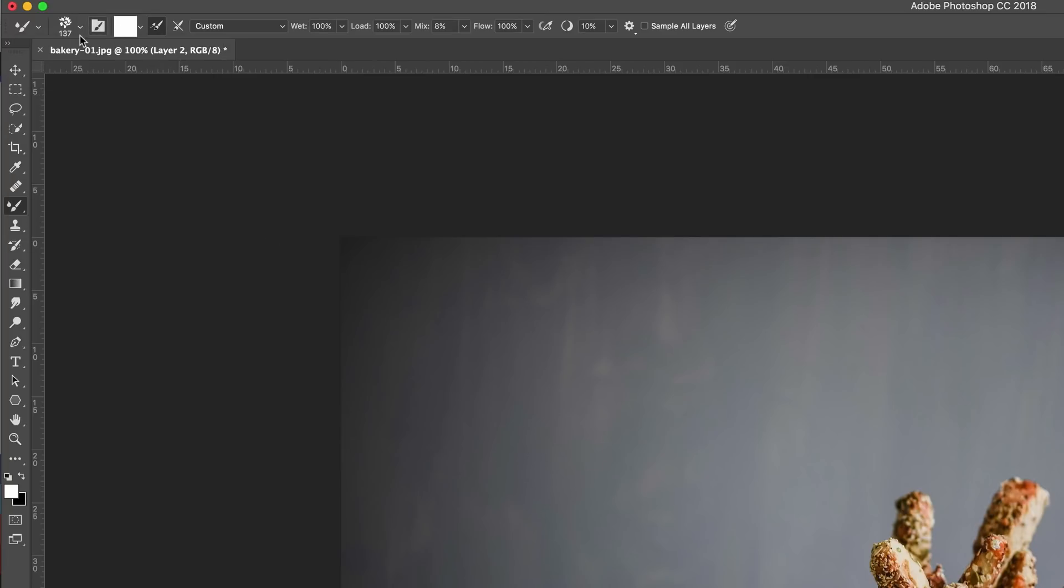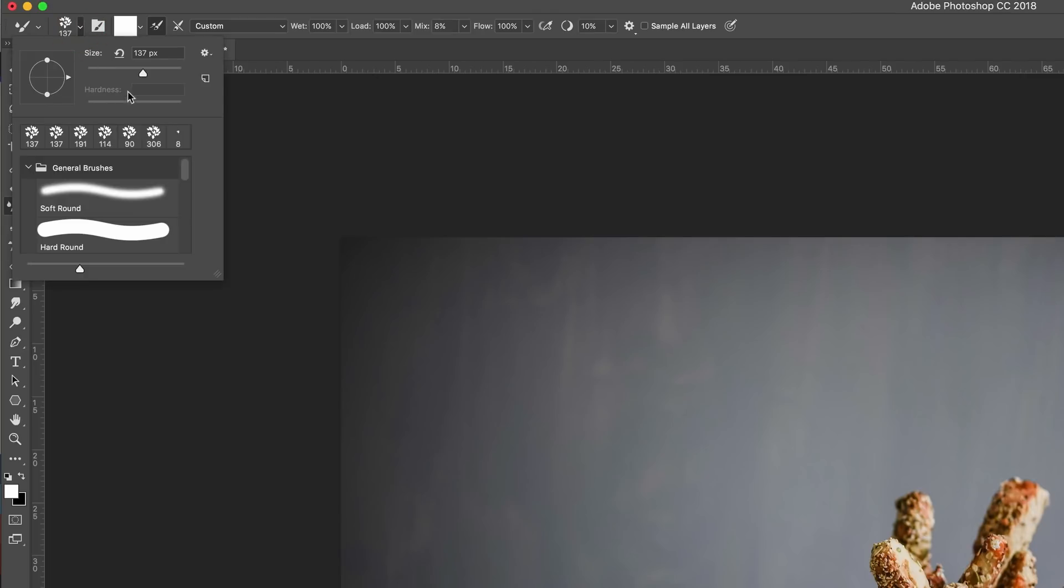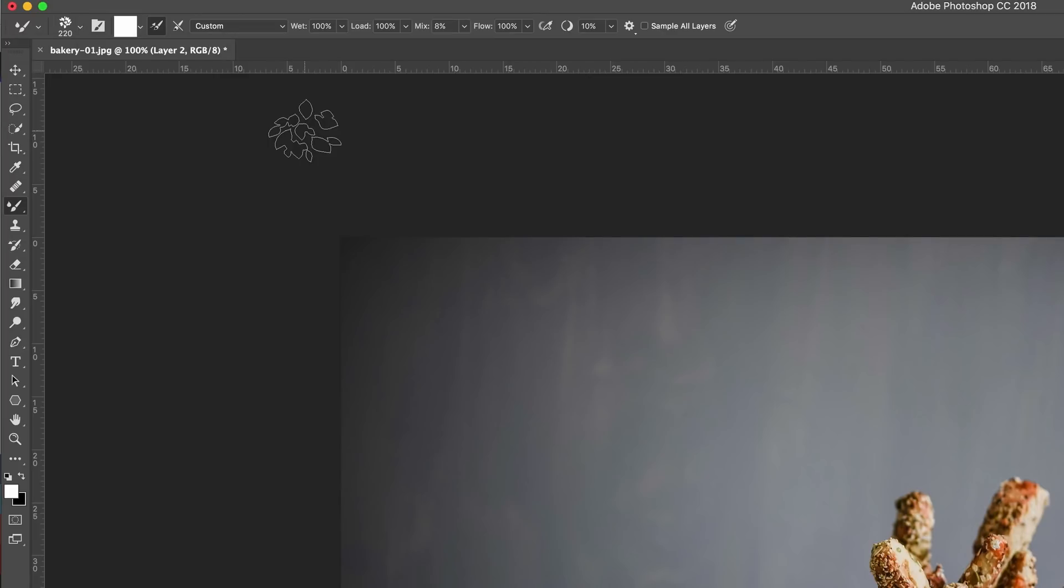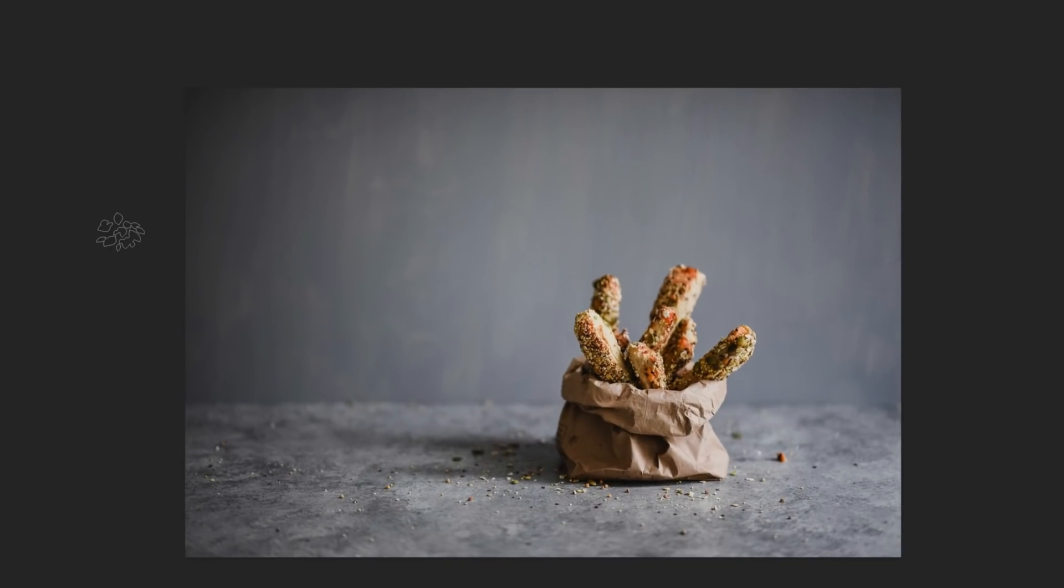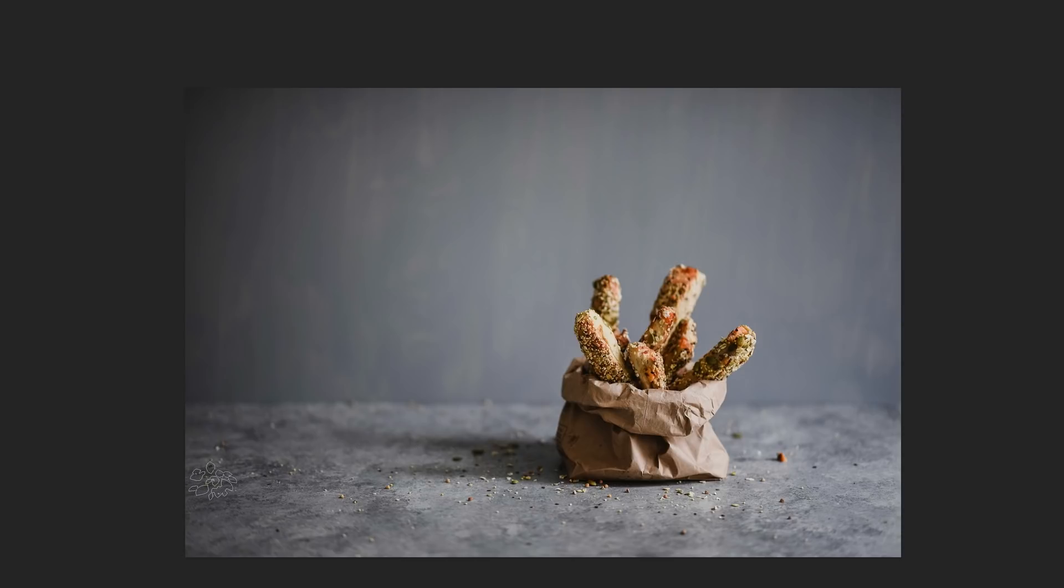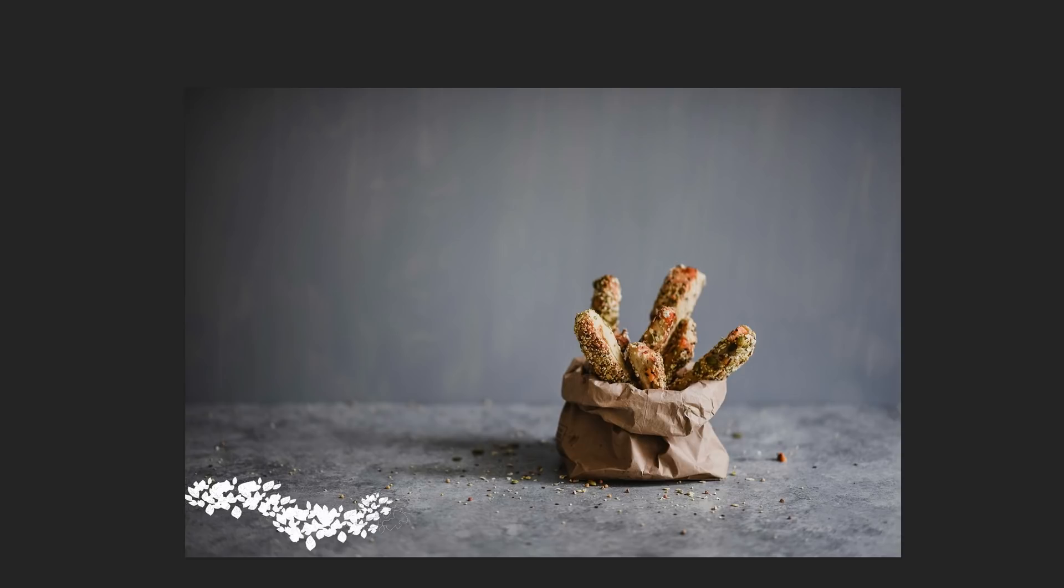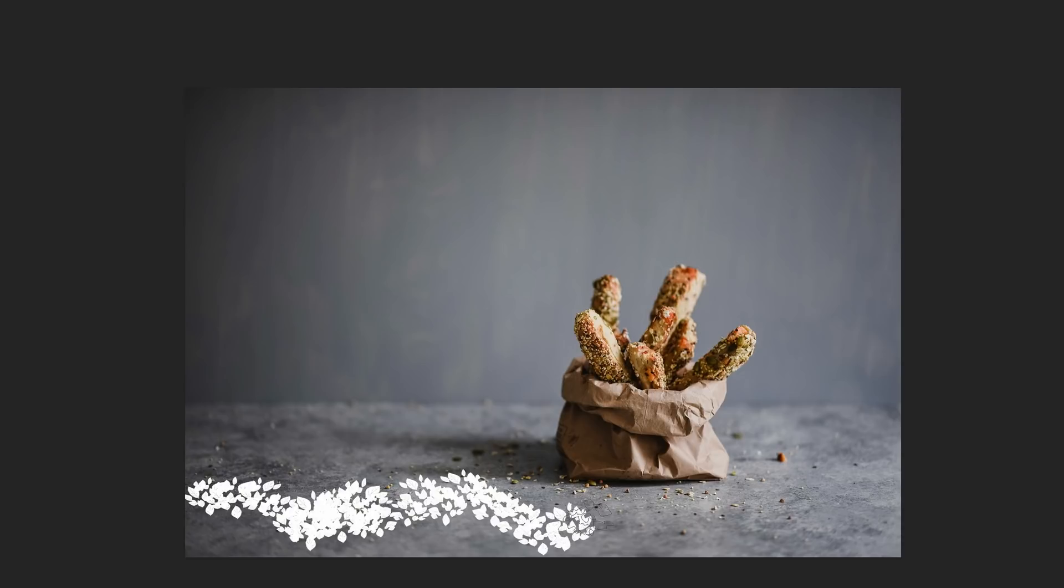Now that we have our brush selected, let me make this slightly bigger. I'm going to set it to about 220. But you can customize this and make it whatever size you want. Now that we have that all you have to do is start painting on your image. I'm going to click sometimes, drag like this so we have different patterns on the screen.